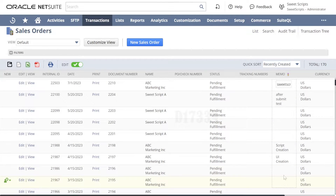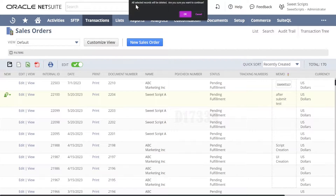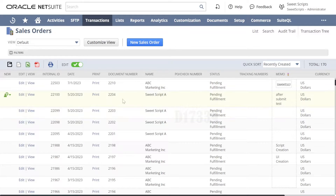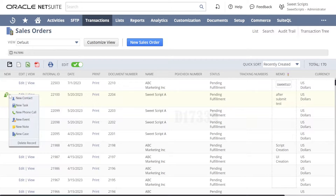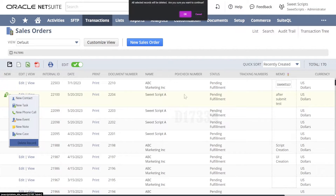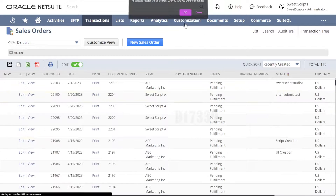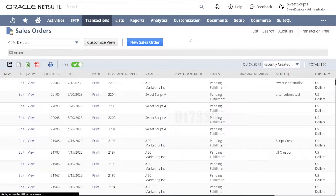With Shift you can keep increasing the selection. Once you have selected the records, click the Delete button. A pop-up appears: 'All selected records will be deleted. Are you sure you want to continue?' I'll cancel for now, then mouse over a single record and click Delete Record. We have a total count of 170 and I've selected around nine records to delete — click OK.